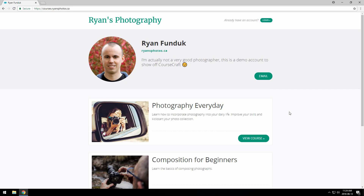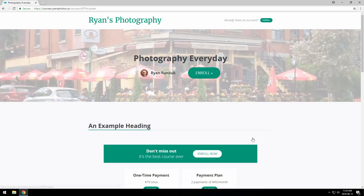Okay, so we're pretending we're a potential buyer here. They might find your course from your website, or your newsletter, or on Facebook or Twitter, etc. I'll just pick this course from my profile as an example.